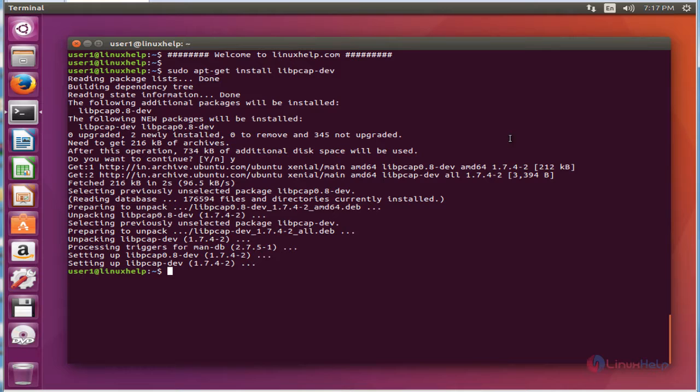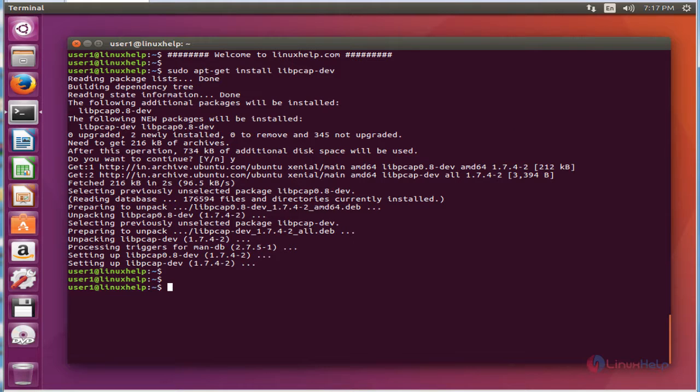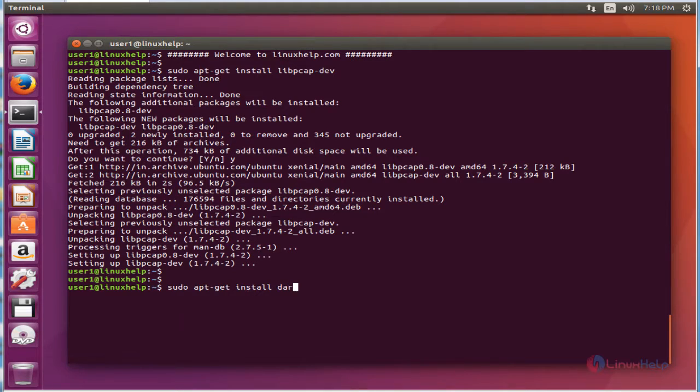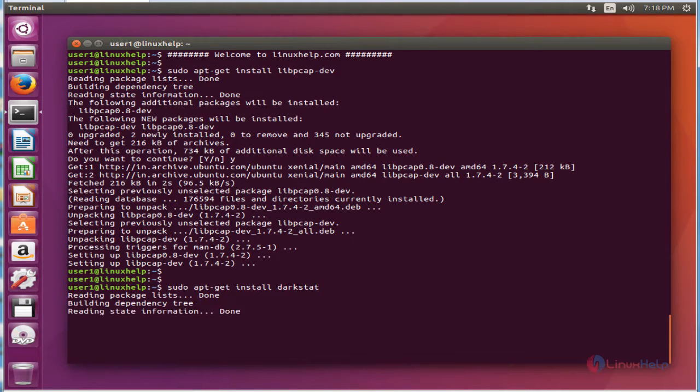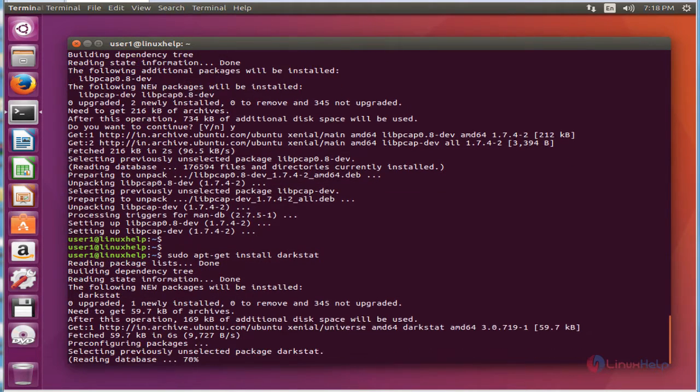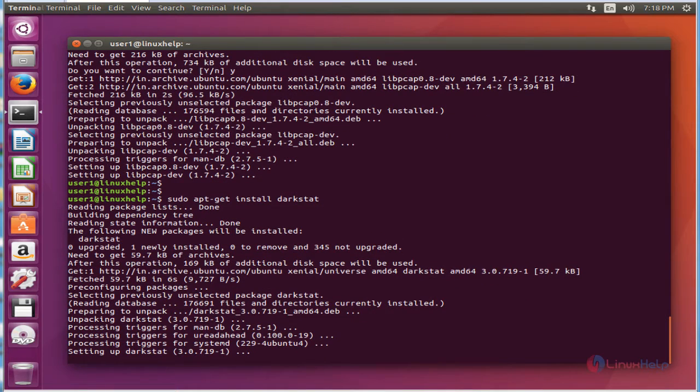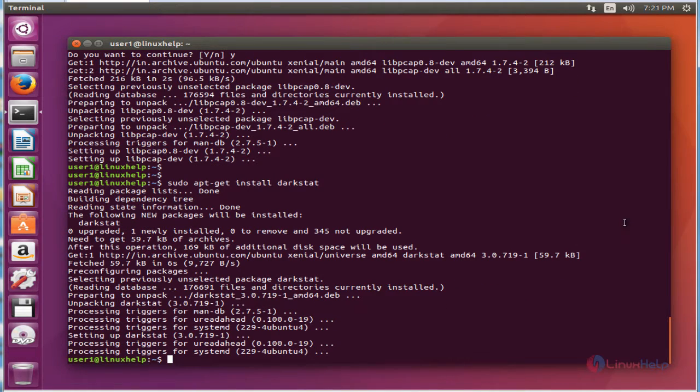The next command to install Darkstat. The command is sudo apt-get install darkstat. Now enter to install. Now the package is successfully installed.